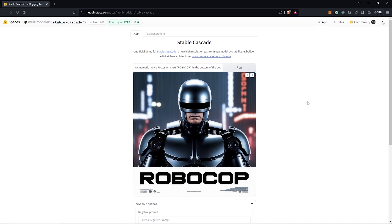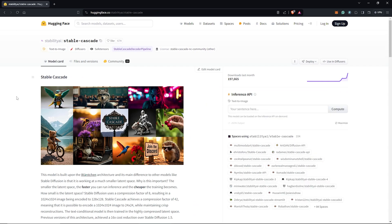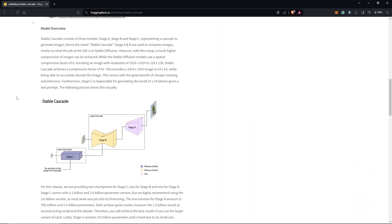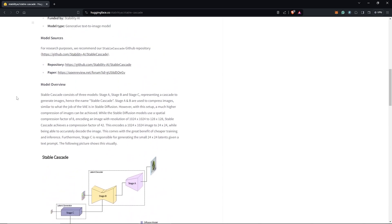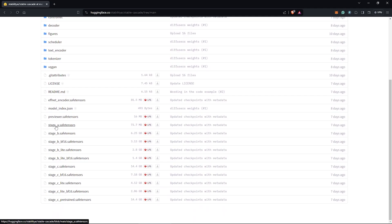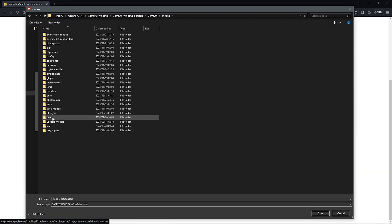Before we can try this in ComfyUI, we have to download the models for Stable Cascade. To get the models, we go onto the Hugging Face page again. We scroll to the files and versions section, where we can see a list of all the models. We are going to need Stage A, Stage B, and also Stage C. Stage B and Stage C are the UNet models, which will go into your ComfyUI models UNet folder directory.